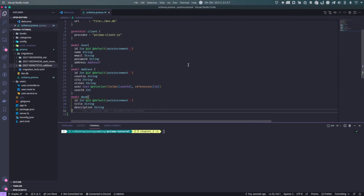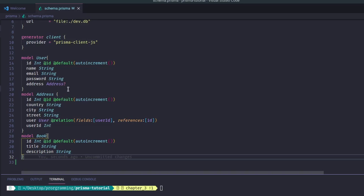We'll update our schema. We already have a User and a Book model. Think of it this way: a User has a one-to-many relationship, so they can have many books and can be the author of many books. But a Book itself can only have one author. The User could have zero books, but whenever a Book is created, it needs to have a User associated with it.